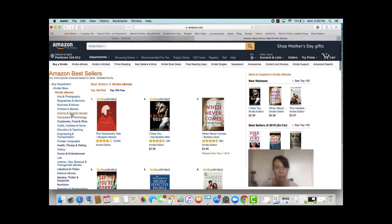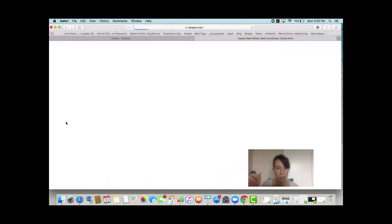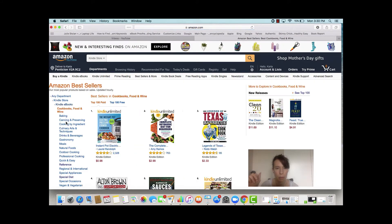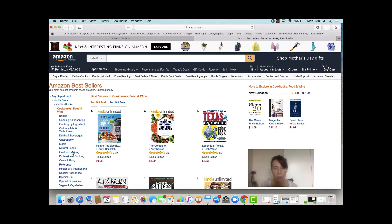You'll find within a lot of these categories there are subcategories. For instance, cookbooks, food and wine — you'll see that on the left-hand side you can look at the top 100 in baking, or drinks and beverages, or natural foods, or all these different subcategories of books.